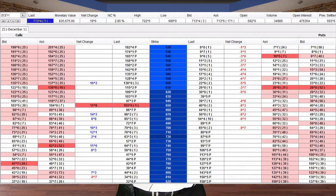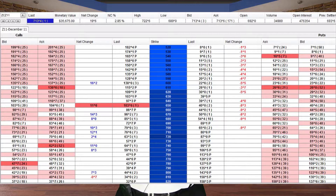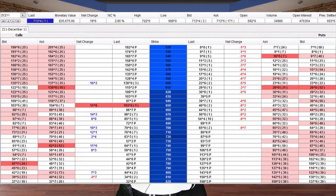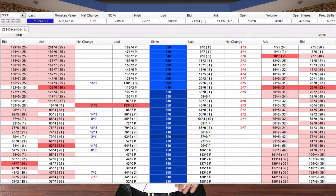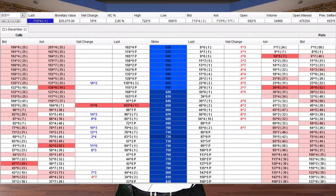Why are we buying a $7.20 at-the-money option? Because that is what really works when it comes to hedging. Always try to use at-the-money instead of out-of-the-money or in-the-money. When you're buying put options, try to buy an at-the-money option — so $7.20 — to protect a minimum futures floor.